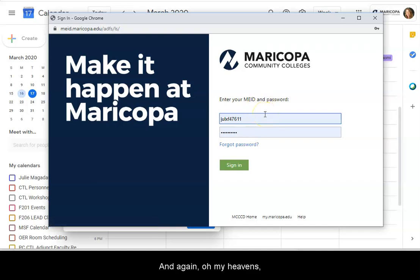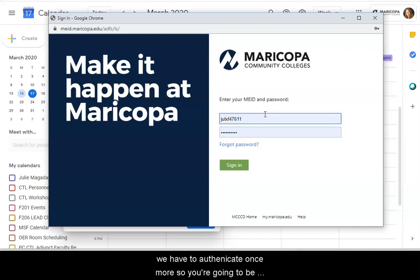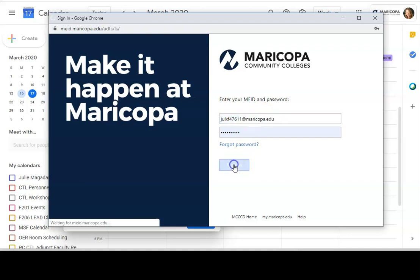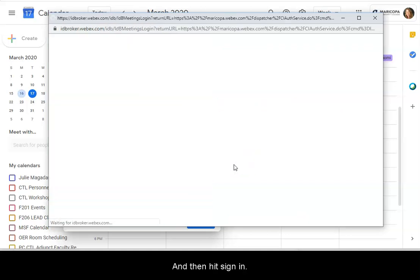And again, oh my heavens, we have to authenticate once more. So you're going to be taken to our authentication screen. So put in your Maricopa Enterprise ID and password and then hit sign in.